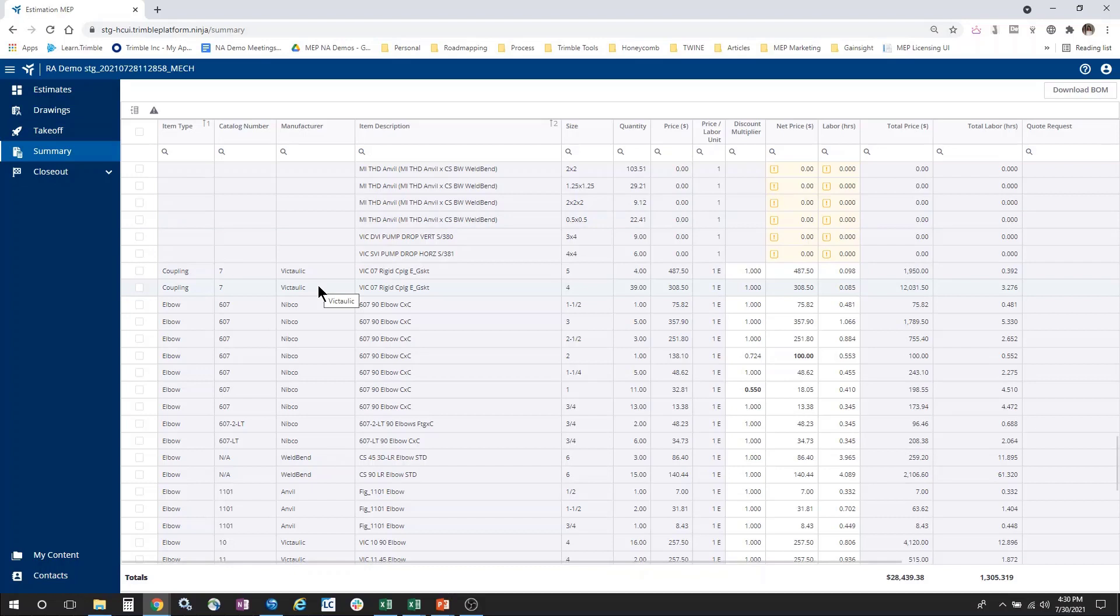If you recall from the previous video, the purpose of the audit trail is to see a listing of every individual object that was selected in your model and published to Estimation MEP. Now, the purpose of Summary is slightly different. The purpose is to see a bill of materials and total quantities.